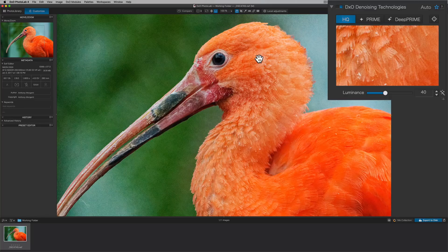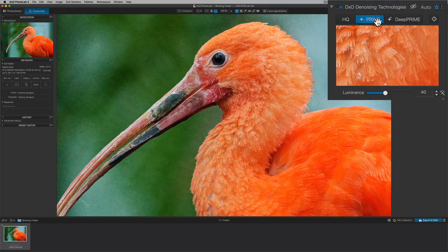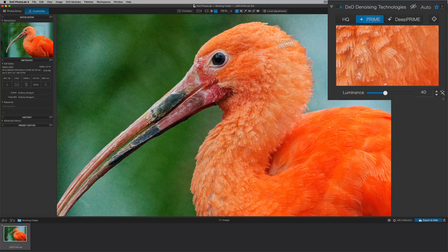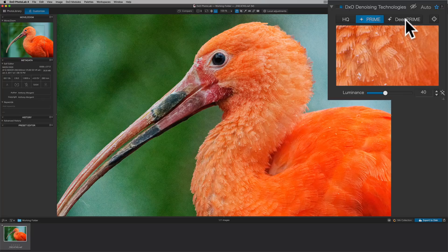So you're thinking to yourself, I want to use Prime. Let's try that. So we'll click on that. You can see it's doing a correction preview. And you look at it and nothing's changed. It's exactly the same. Then I'll go to DxO denoising technologies and you'll see again that nothing has changed.